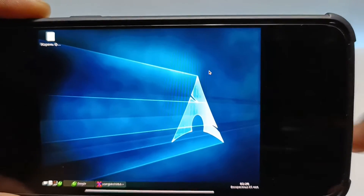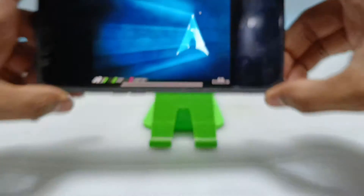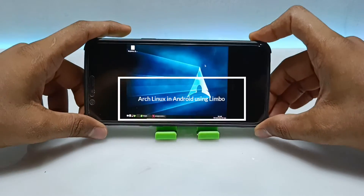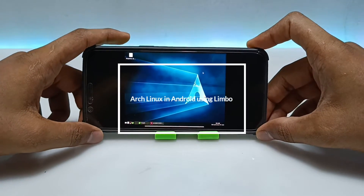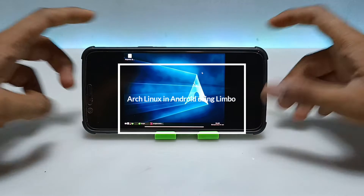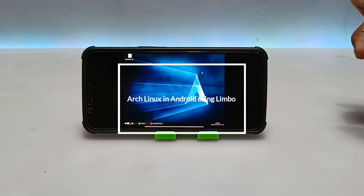Hello everyone, welcome to my YouTube channel Tech and Tips with King. In this video I'm going to show how you can run Arch Linux on your Android using the Limbo PCM Emulator application.